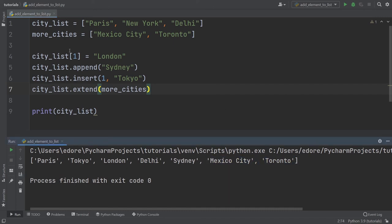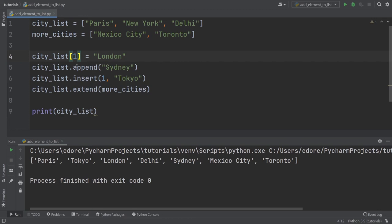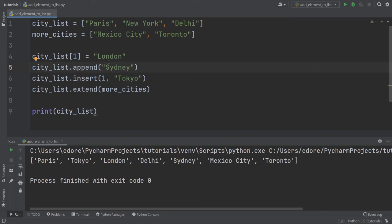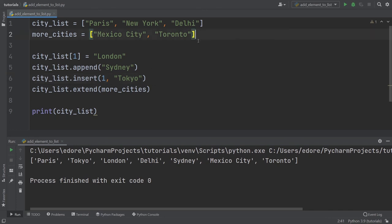All right. So to recap, if you just want to access one element and modify it, you just use the brackets with the index. If you want to add a new element at the end of the list, you use append and the element. If you want to add an element inside the list with the index that you want, you use insert, the index, and the element. And if you want to add a list inside another list at the end, you use extend with the name of the new list.